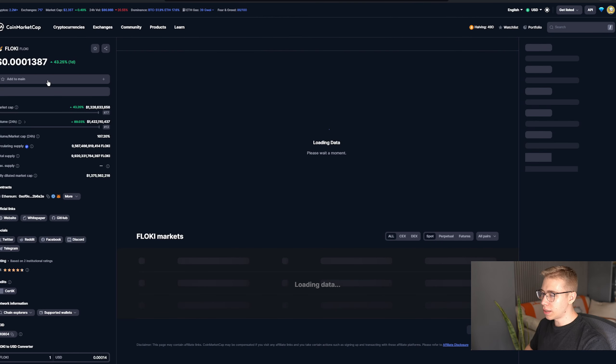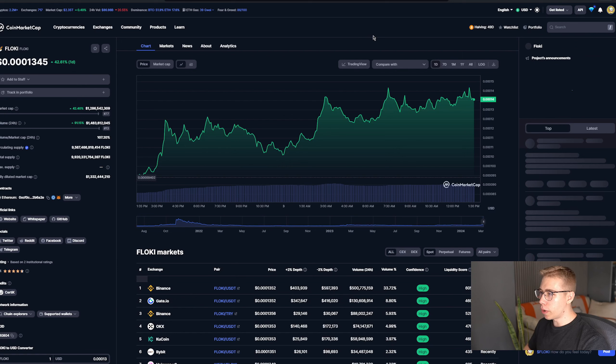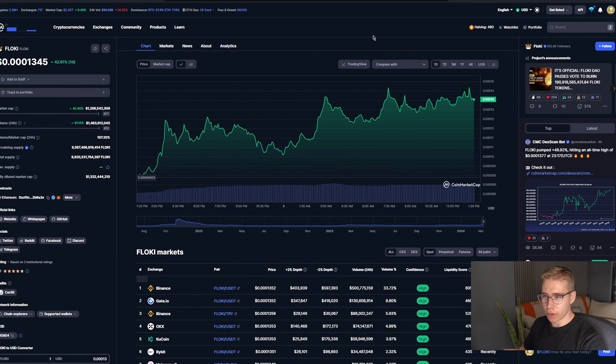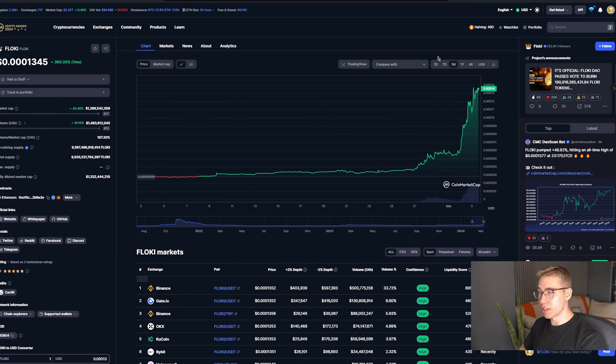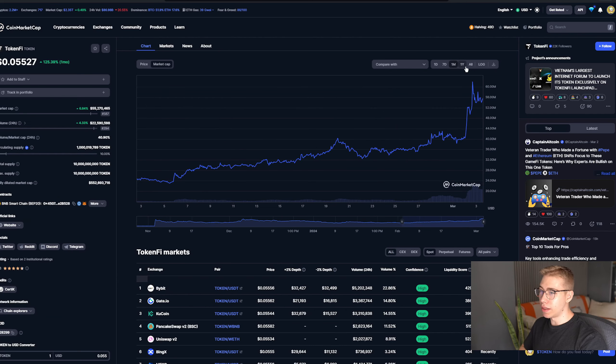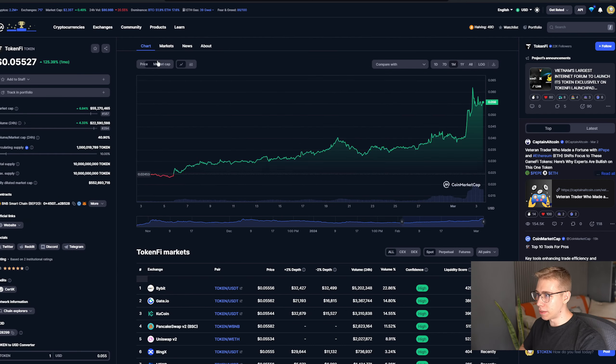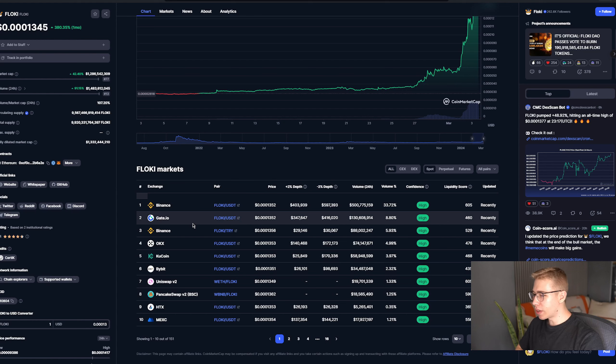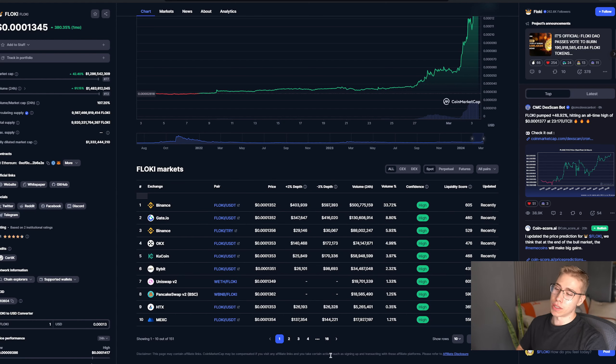Now Jay-Z himself said one quote that is stuck in my mind: man lie, woman lie, numbers don't. Look at the numbers. This number is green and it goes up. This number is green and it goes up. If you want to get the token, they're listed on Binance, Gate, OKEx, KuCoin, Bybit, and so on and so forth. I mean, you can see the 16 different pages down there.